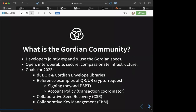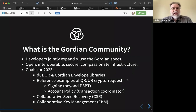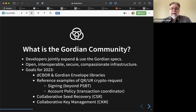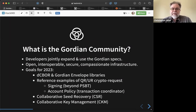The Gordian community is the group of developers specifically focused on jointly expanding and using the Gordian specs. Open, interoperable, secure, and compassionate infrastructure is our mission.